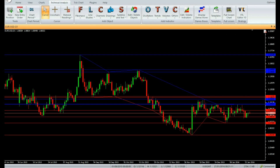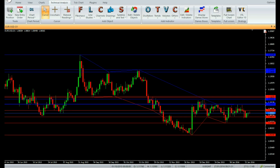Welcome to our YouTube page. Today we are going to introduce a new Vertex FX indicator called WSO Trend. The WSO Trend indicator is a powerful Vertex FX client-side indicator that provides us with critical support and resistance levels, as well as support and resistance trend lanes.